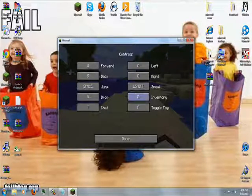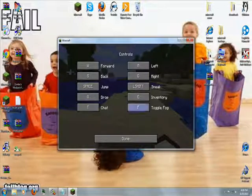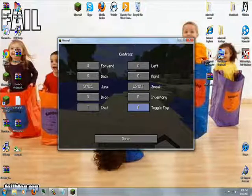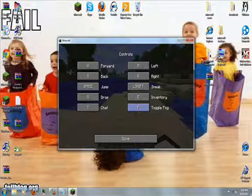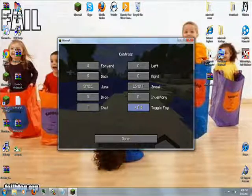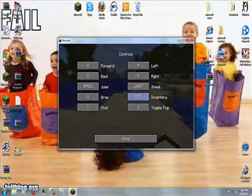Go to options, controls, and change the controls F, Q, and E. Q at the moment is drop, E at the moment is inventory, F at the moment is control fog. I like to change control fog to G.